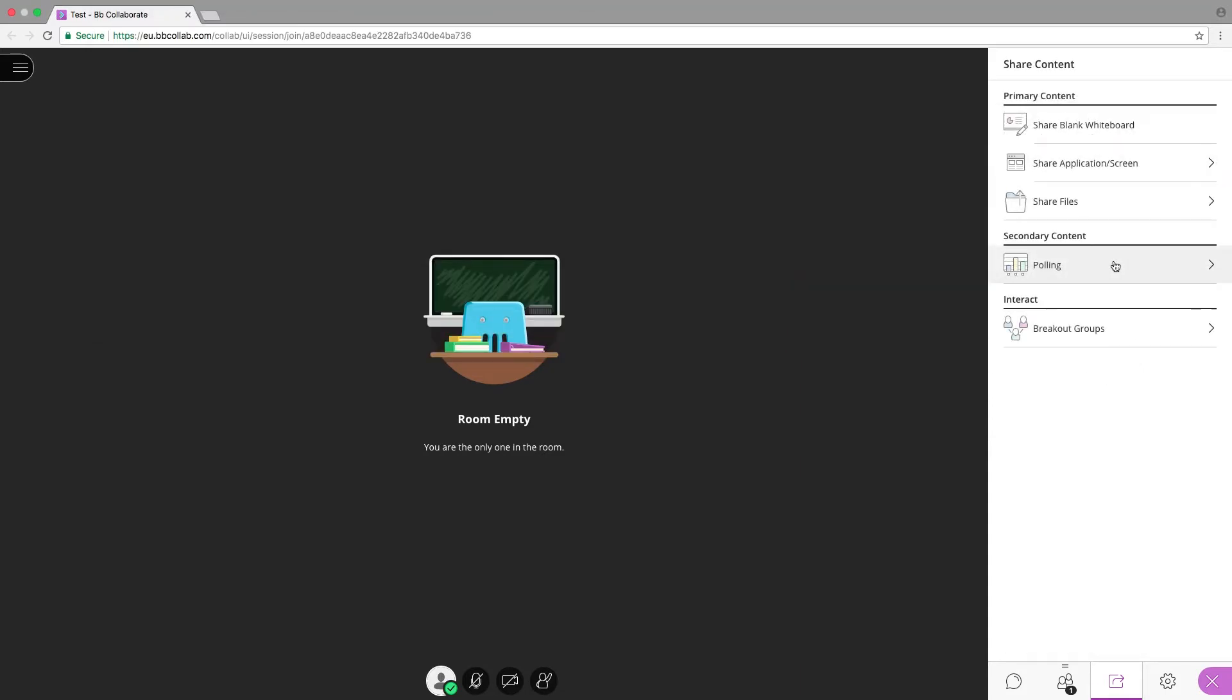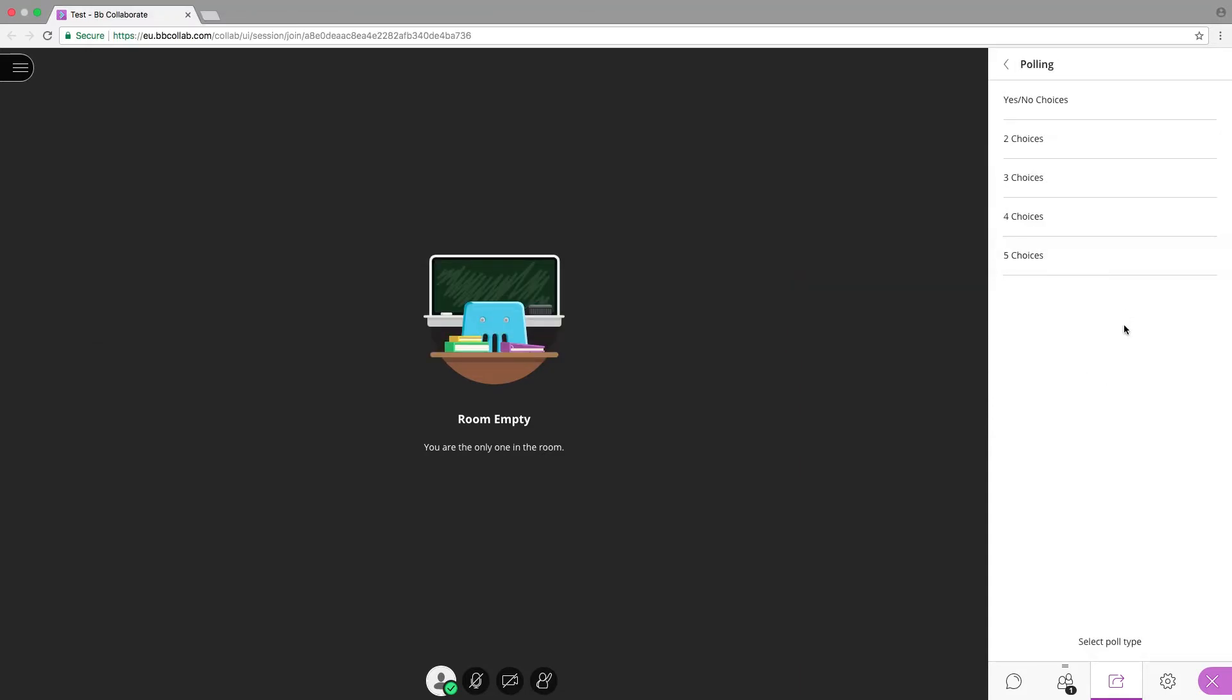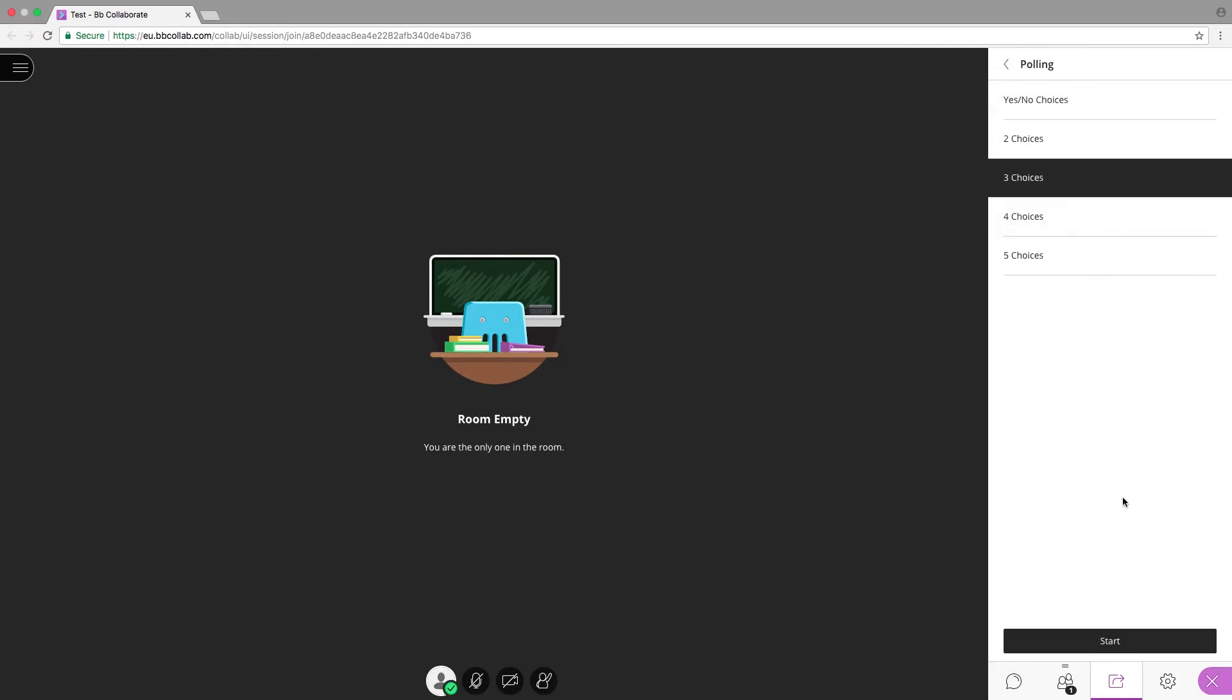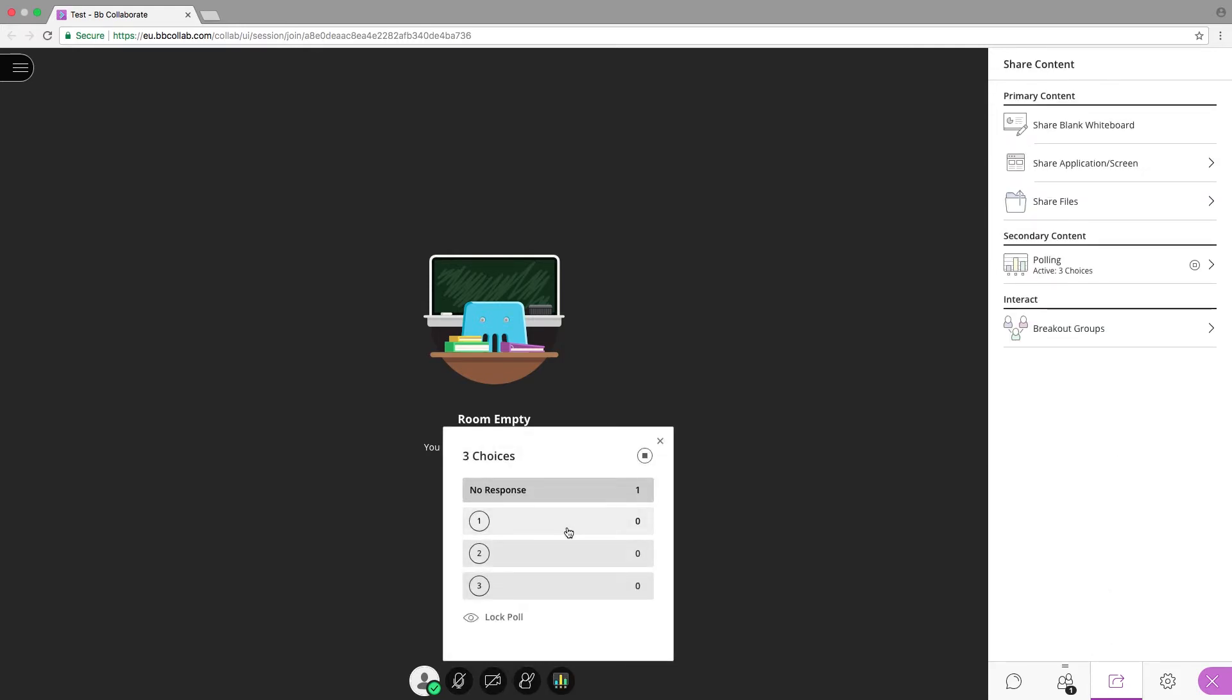The polling option allows you to poll participants. Click the polling icon, choose the type of poll, and follow the on-screen prompts.